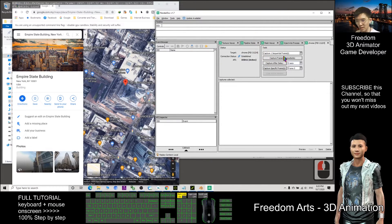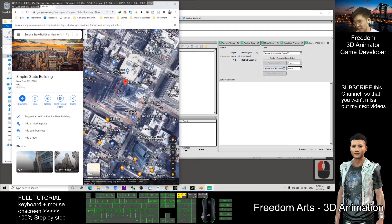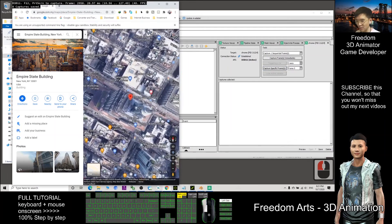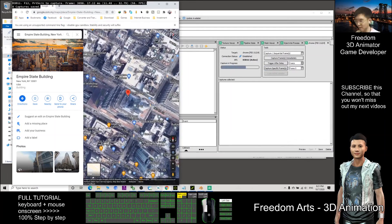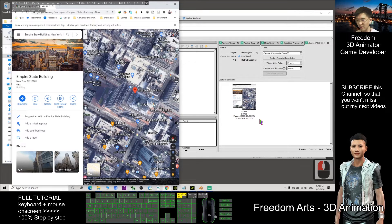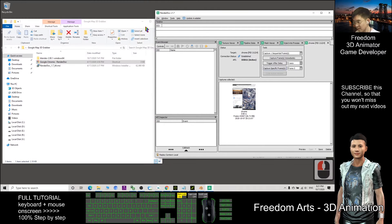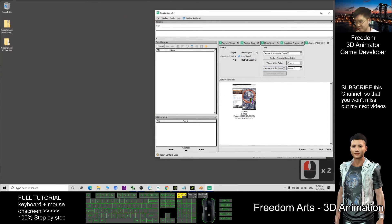In RenderDog, choose 5 for the delay, then click Capture After Delay. Click it, then immediately switch back to your Google Maps view of the Empire State Building and make sure you drag and move the view. Now it has already captured.